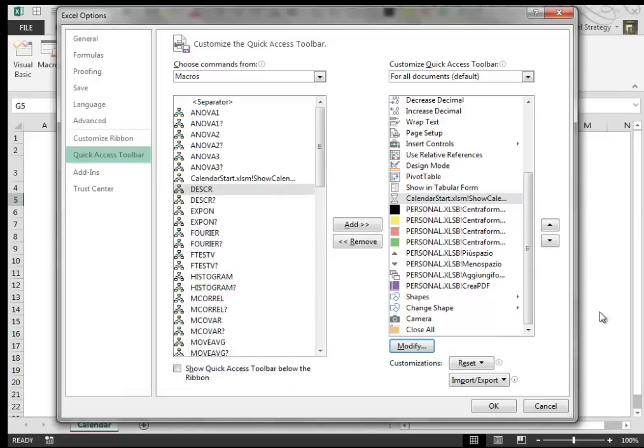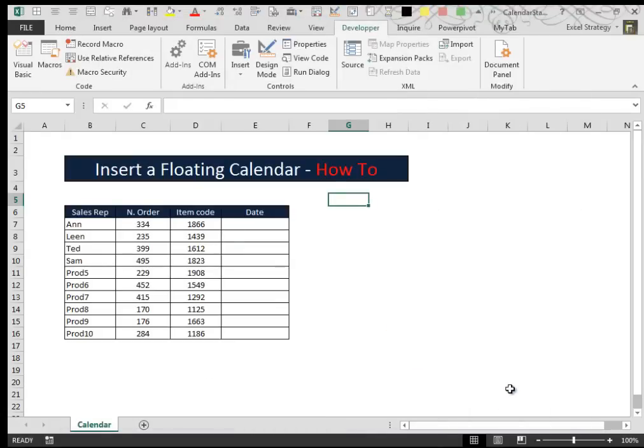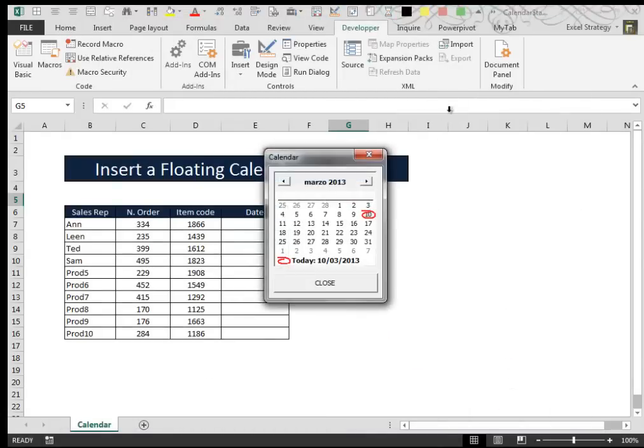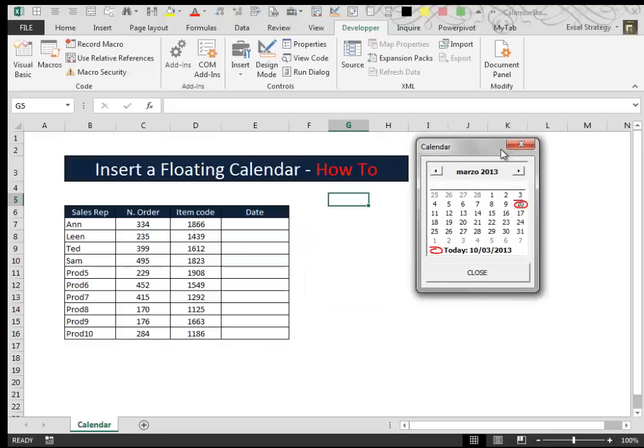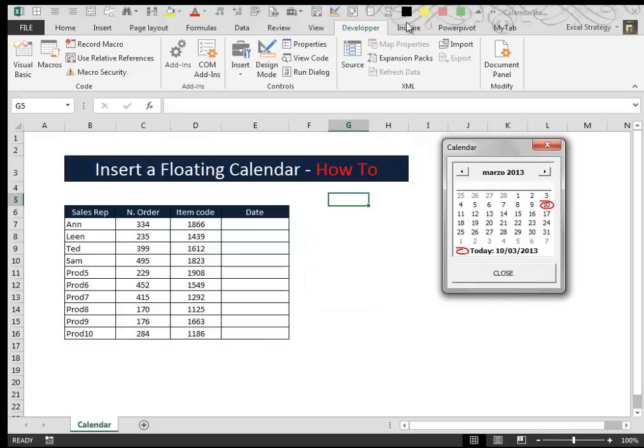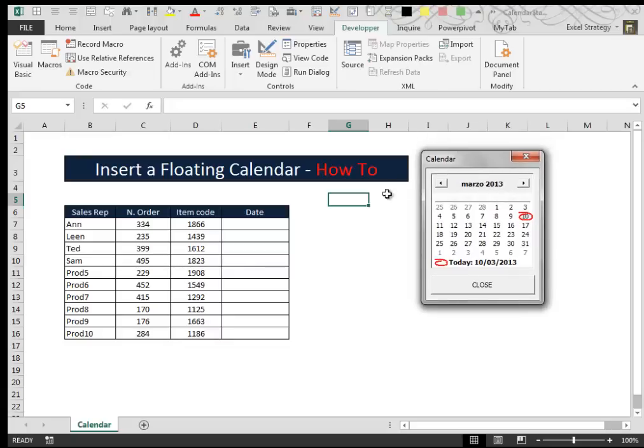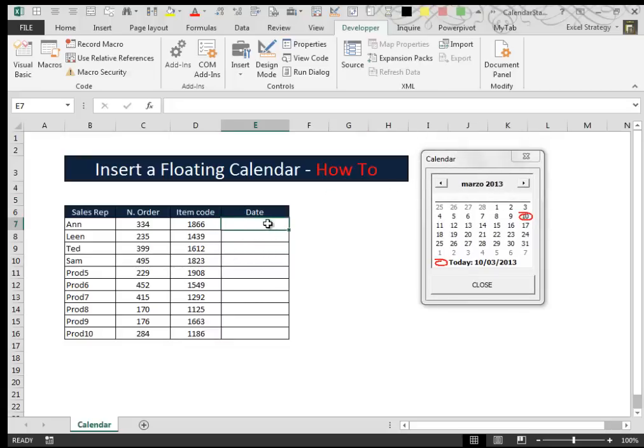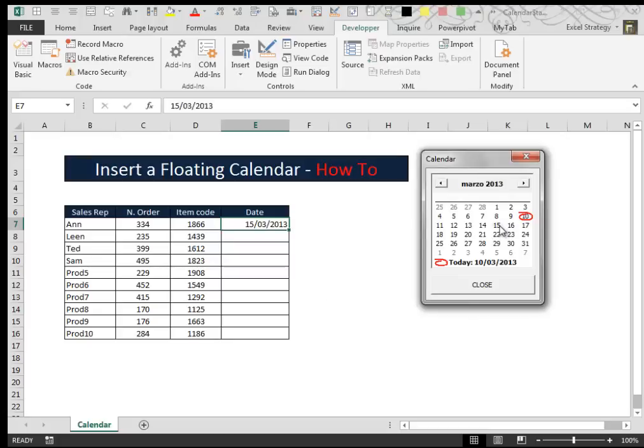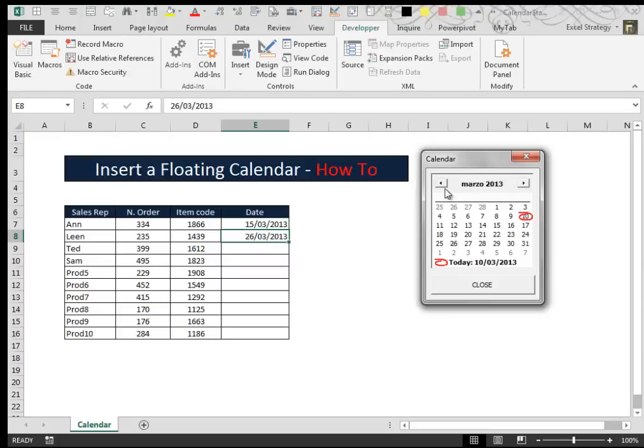As you can see, OK to confirm. Then every time we press this little icon up here, our calendar appears and we can select the cell in which we want to insert the date and then press the date inside the calendar. We can change the month. We can also change the year.